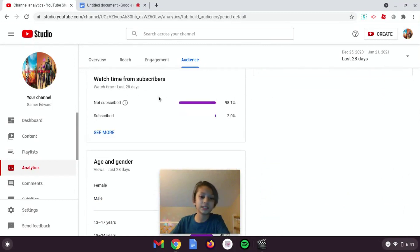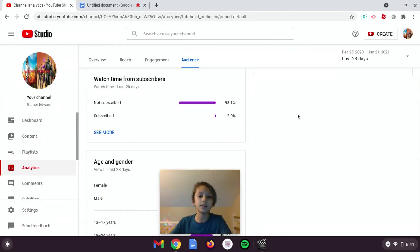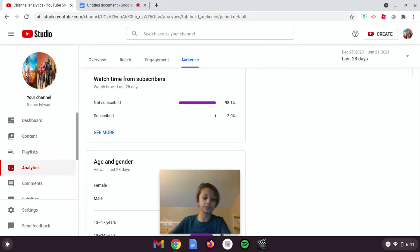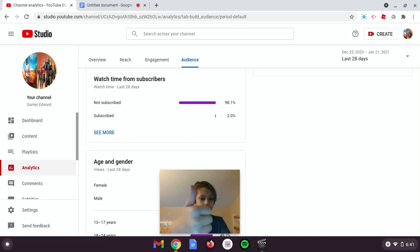Please subscribe, okay. This is Fortnite available for all Chromebooks, so subscribe right now please and hit the thumbs up button.